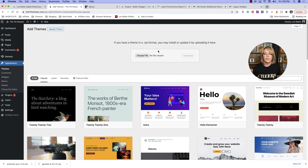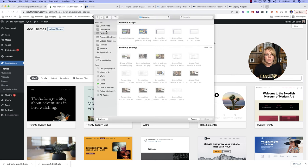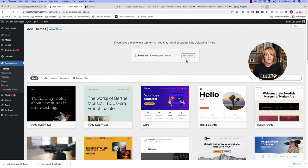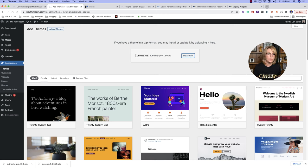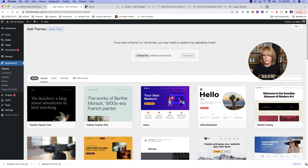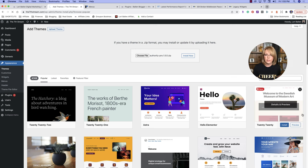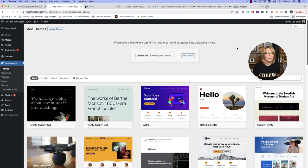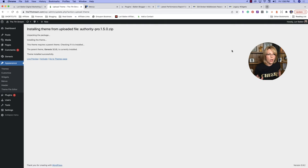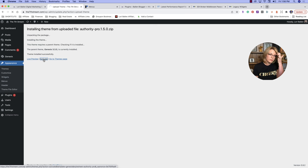Since I already have Genesis, my next step is to add the Authority Pro child theme. Go to Choose File, navigate to Documents, select authority-pro, and click Open Install. Now it's going to install the child theme. You can see a spinning circle up there as it's installing. Generally it loads much faster, but today the internet has been a little slow. Now that's installed, we're going to click Activate.